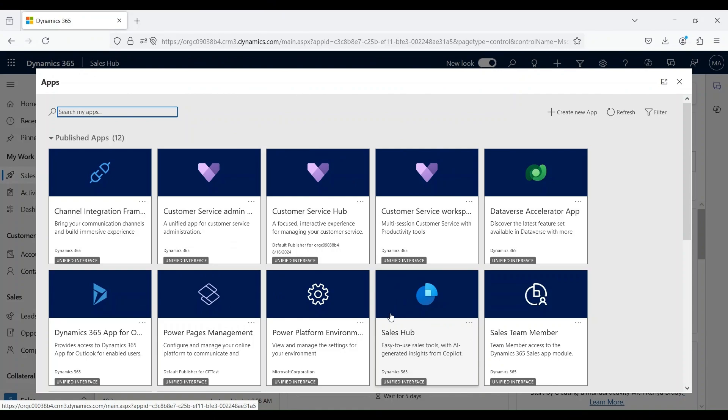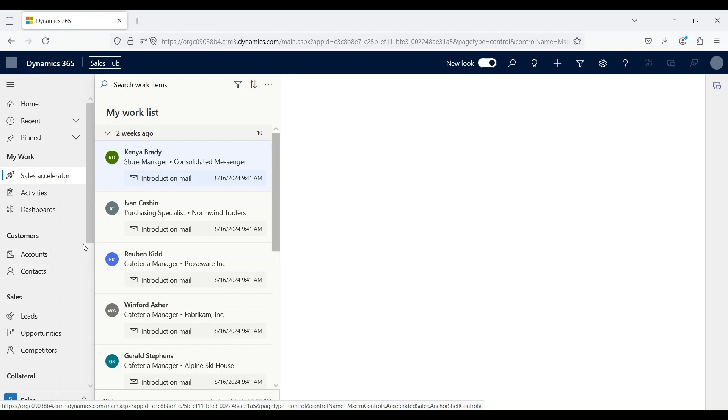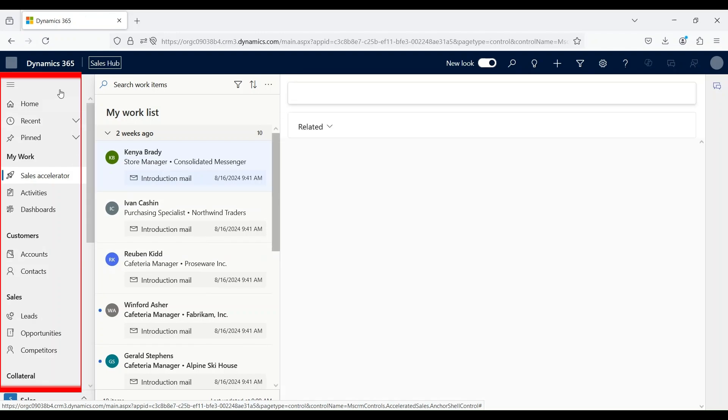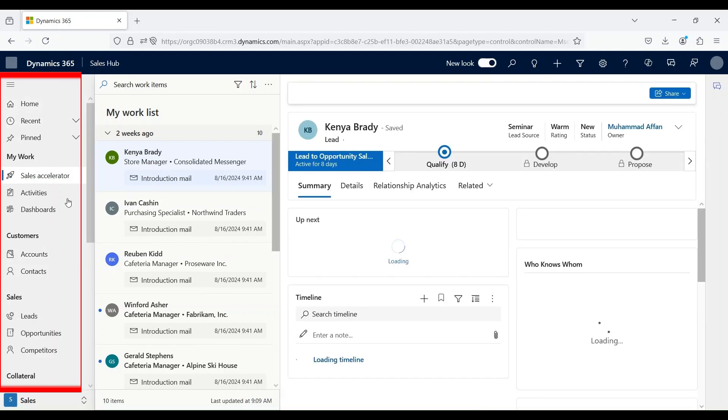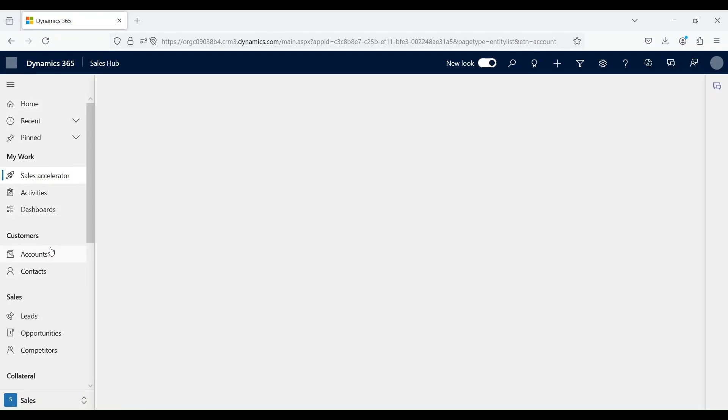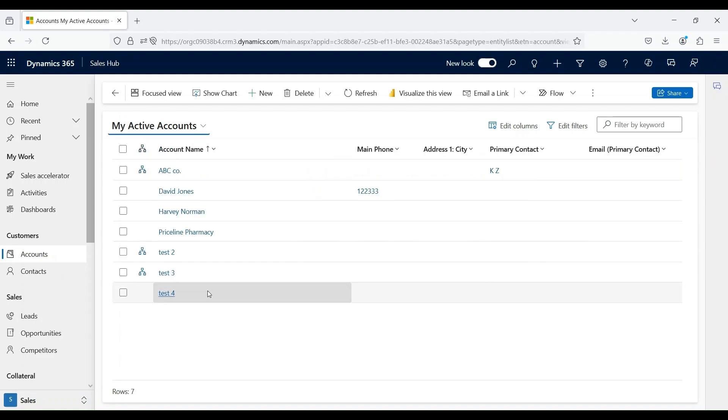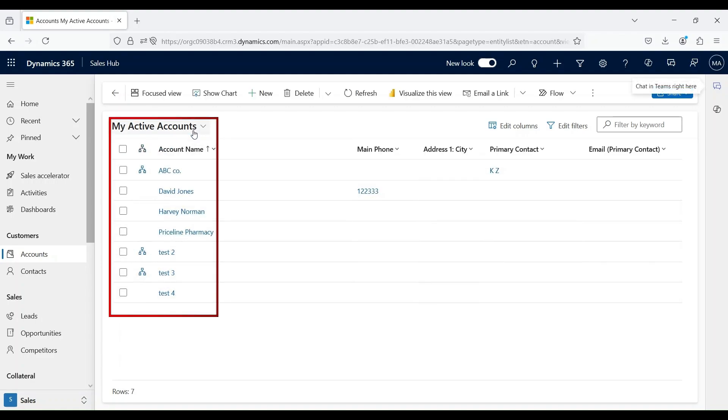Let's open our Sales Hub application. Once we are within the application, from the sitemap we can click on Accounts. Once we open accounts, we can see a list of active account records that are available within the system.